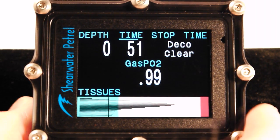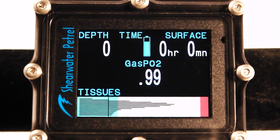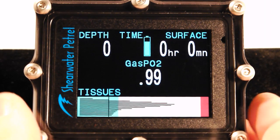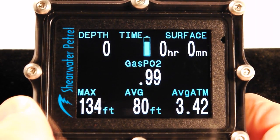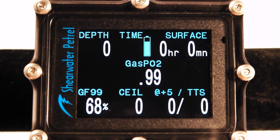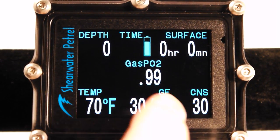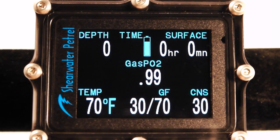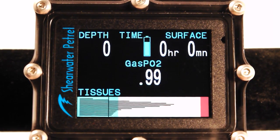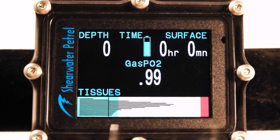In a minute it would transition automatically out of dive mode — I'm going to manually end the dive. We're back in surface mode. I want to quickly show you that the GF99 value was just under 70%, and that is because our GF high conservatism value is 70. We can see it here in the tissue graph — it's about 70% of the way between ambient pressure and Bühlmann's original M-value line.